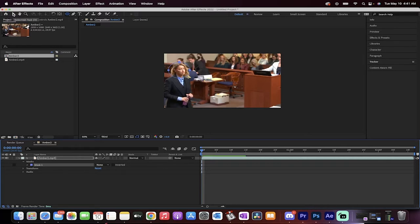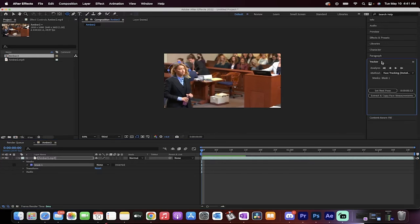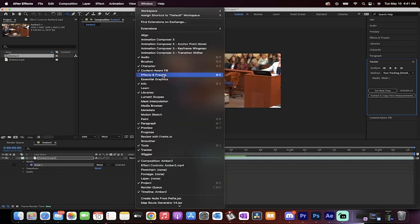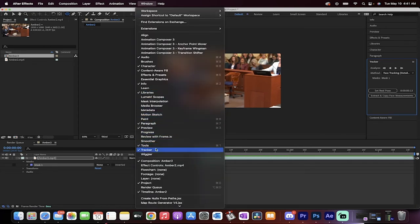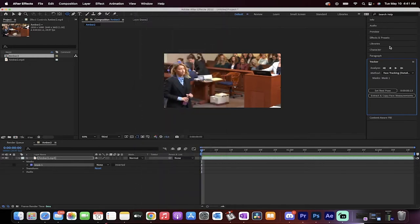Left-click on Add and change that to None — that way we'll be able to see all of the video instead of just her face. The next step is to go over to the right side and open up the Tracker panel. For me it's located right here; if you don't see it go to Window and make sure there's a checkmark beside Tracker, then that panel will open.